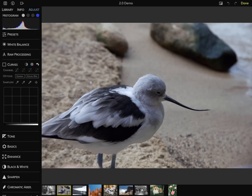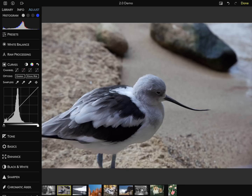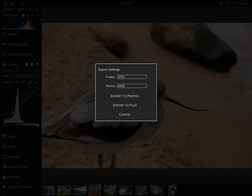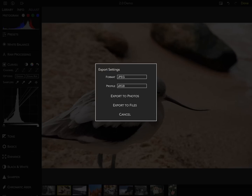RawPower has a powerful curve adjustment as well. I can use it very quickly to correct color casts and add contrast. RawPower also has an export feature, which allows you to export images in a wide range of formats — JPEGs, TIFFs, and PNGs. You can select the profile and export either to the Files app or to the Photos application.